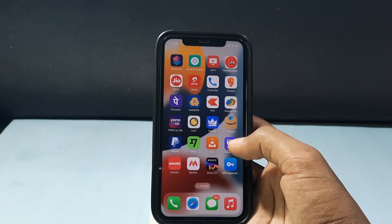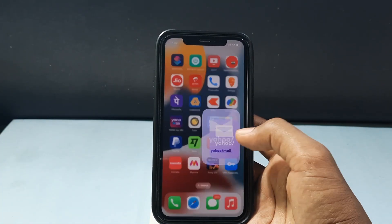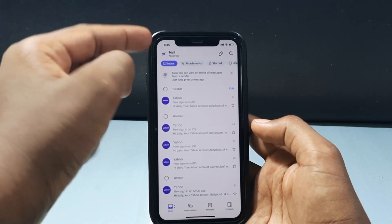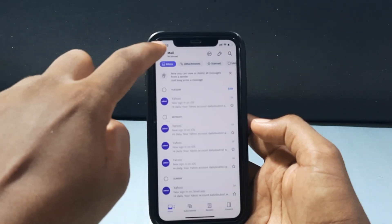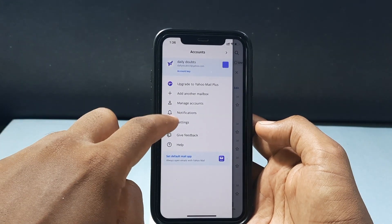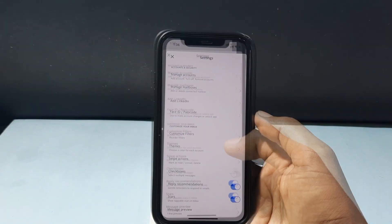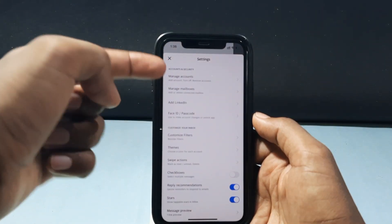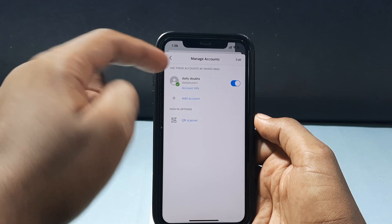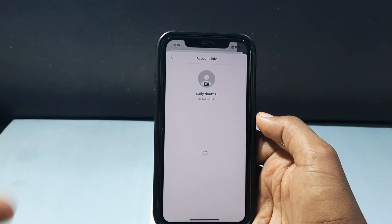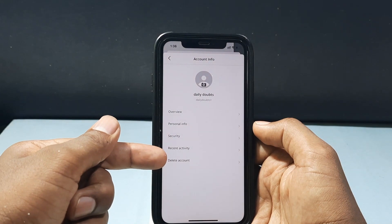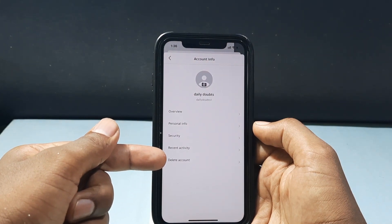After that, open the Yahoo Mail app, then click here and tap Settings, tap Manage Accounts, and click Account Info. Now at the bottom you can see the option Delete Account. Just click there.